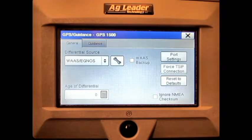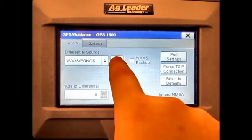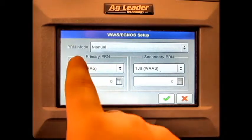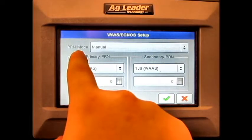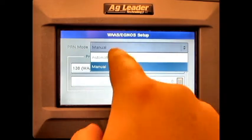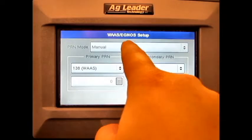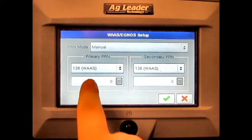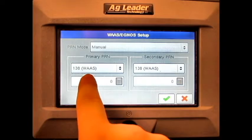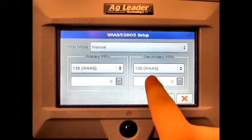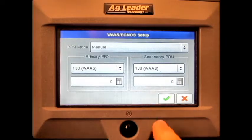If we go into the Differential Source Settings, from here we can change the PRN mode, the Primary PRN, and the Secondary PRN.